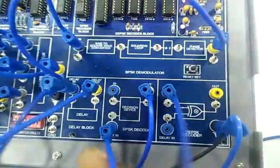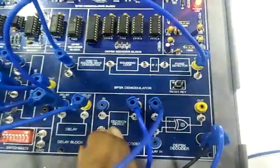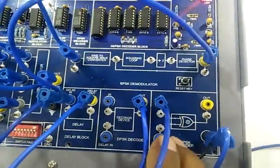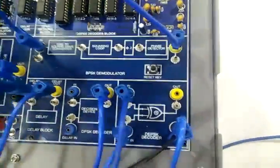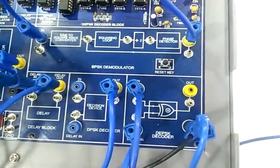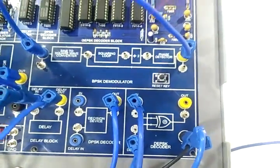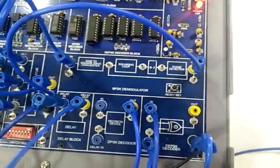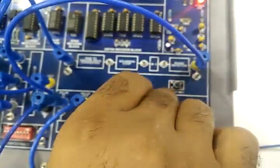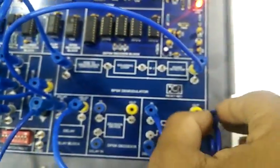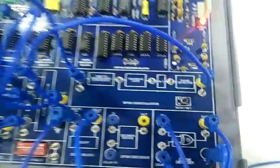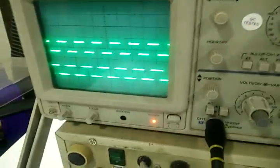and delay in to delay in of DPSK decoder. Connect 2nd channel at OUT of DPSK decoder and observe the waveform on CRO.